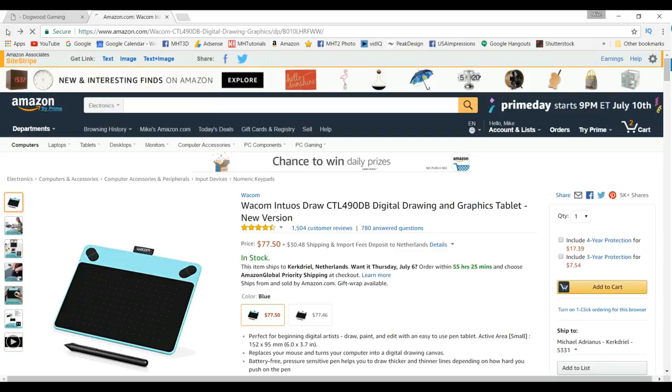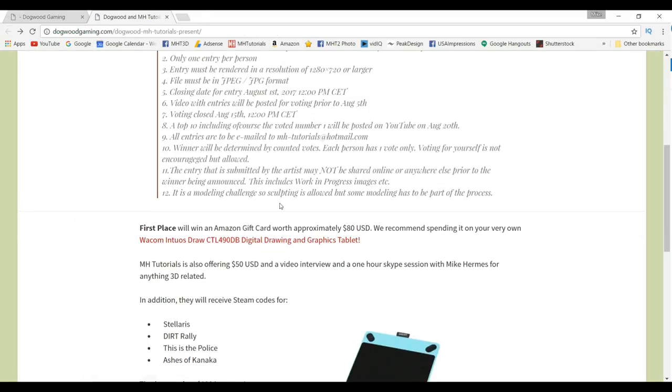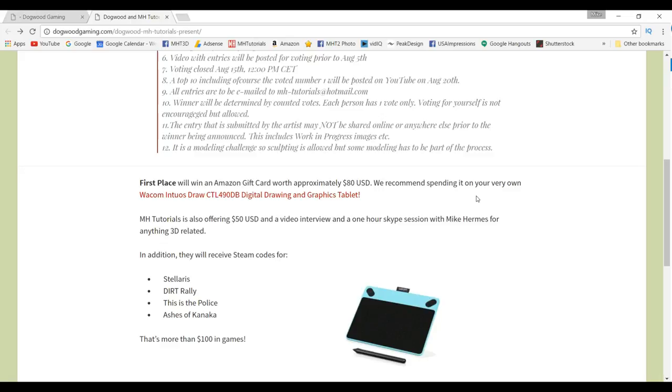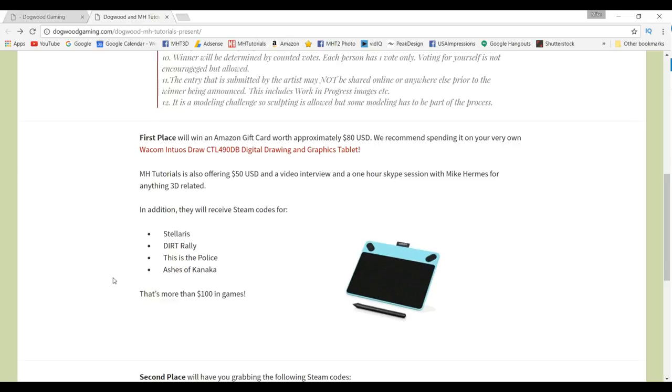In addition, the first prize winner will get 50 bucks in cash, will get a video interview with me that will be posted online so we can talk about what you've done with your art so far, what your ambitions are and so forth. Also you will get a one-hour Skype session with me to talk about the business. In addition you will receive steam codes from Dogwood Gaming for Stellaris, Dirt Rally, This is the Police, and Ashes of Kanaka.